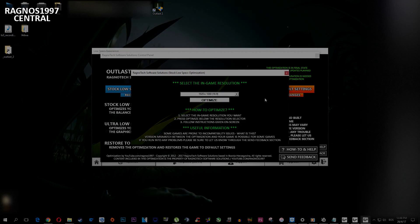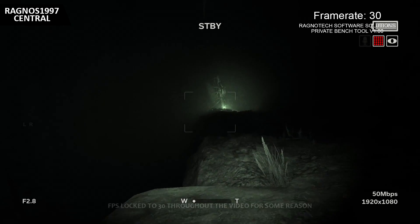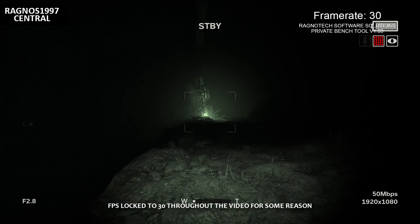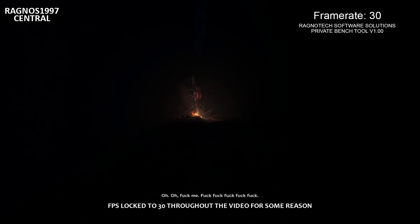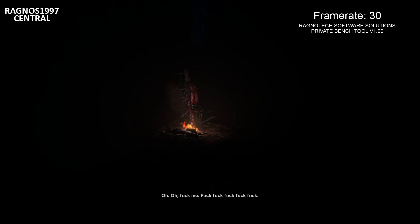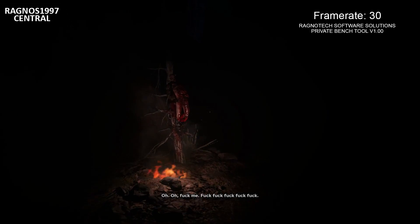Now it's time to enjoy the life in Outlast 2. Do like and subscribe if you found this video useful. I'm leaving you now with the rest of this gameplay and I'll see you guys all next time with a whole new video. This has been Ragnos, signing off.